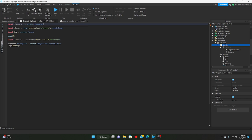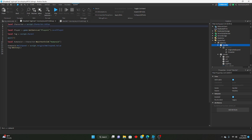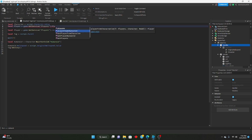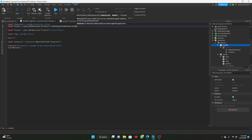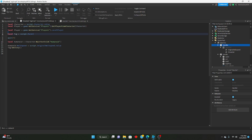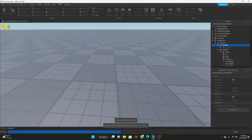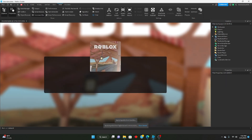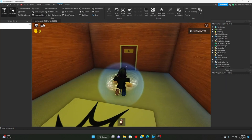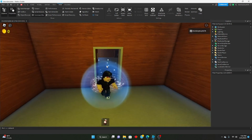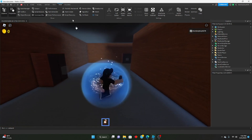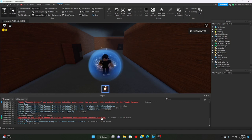In the tag script, local character = script.character.Value, local player = game:GetService('Players'):GetPlayerFromCharacter(character). That should work now. Let's play and see.